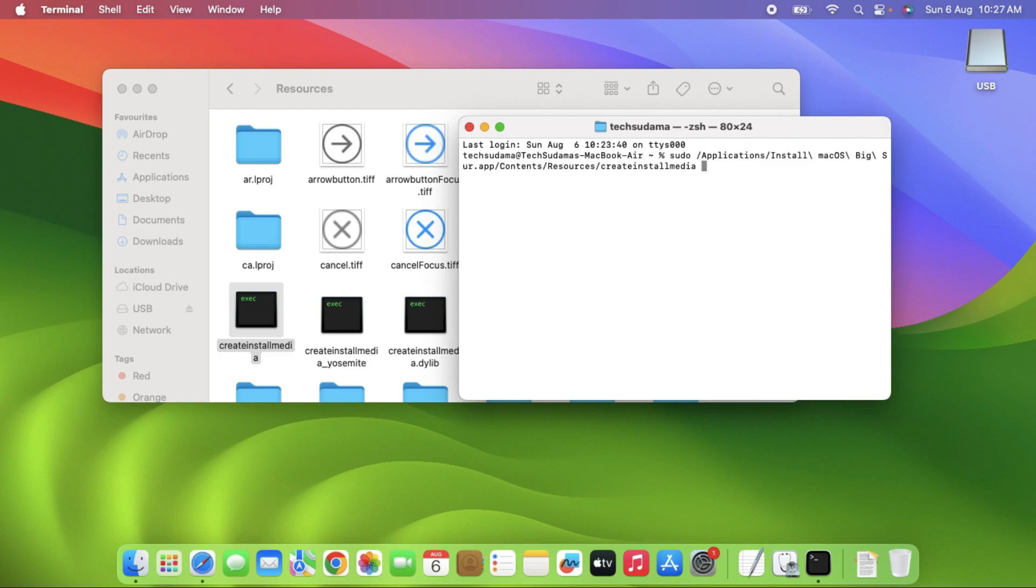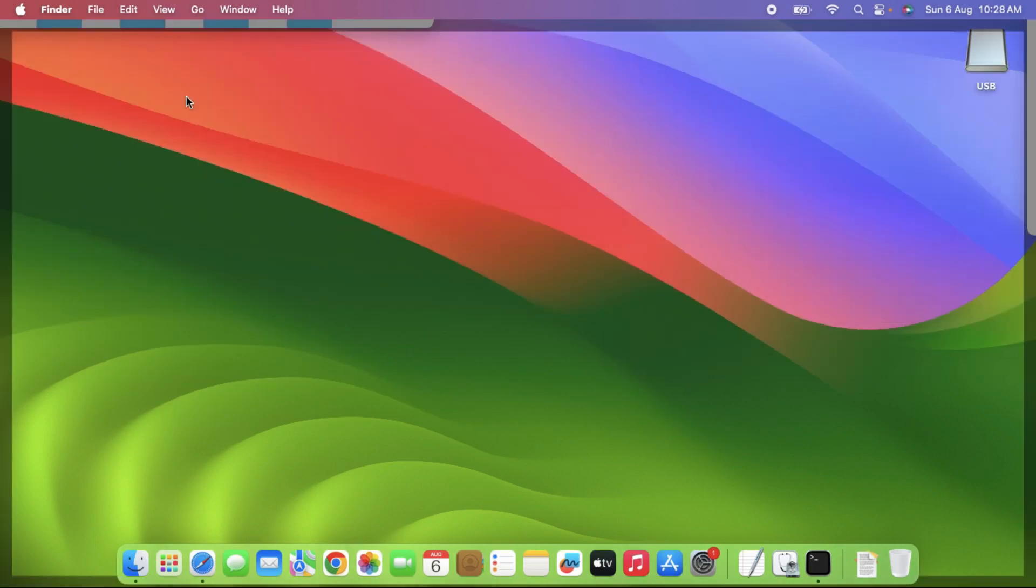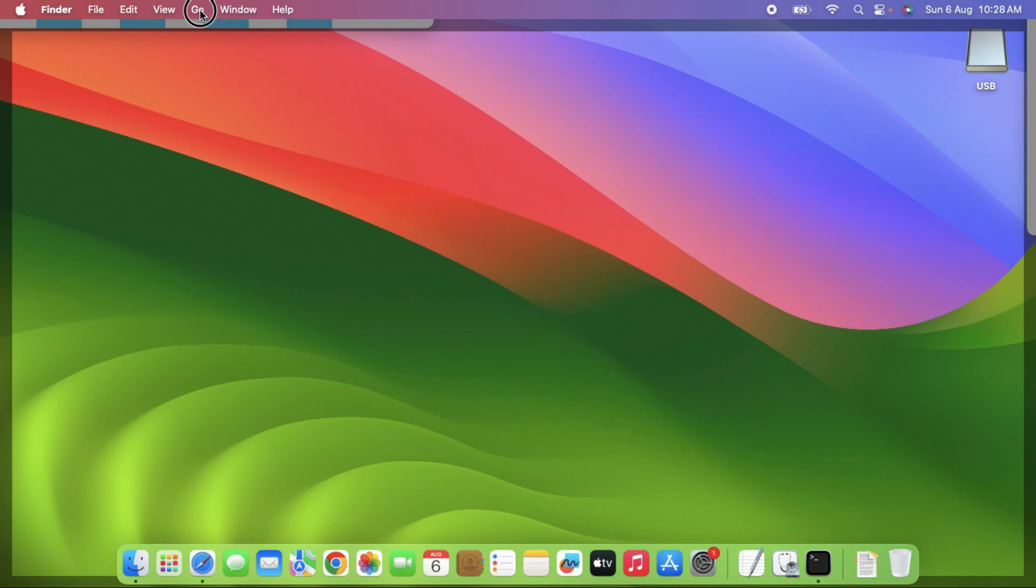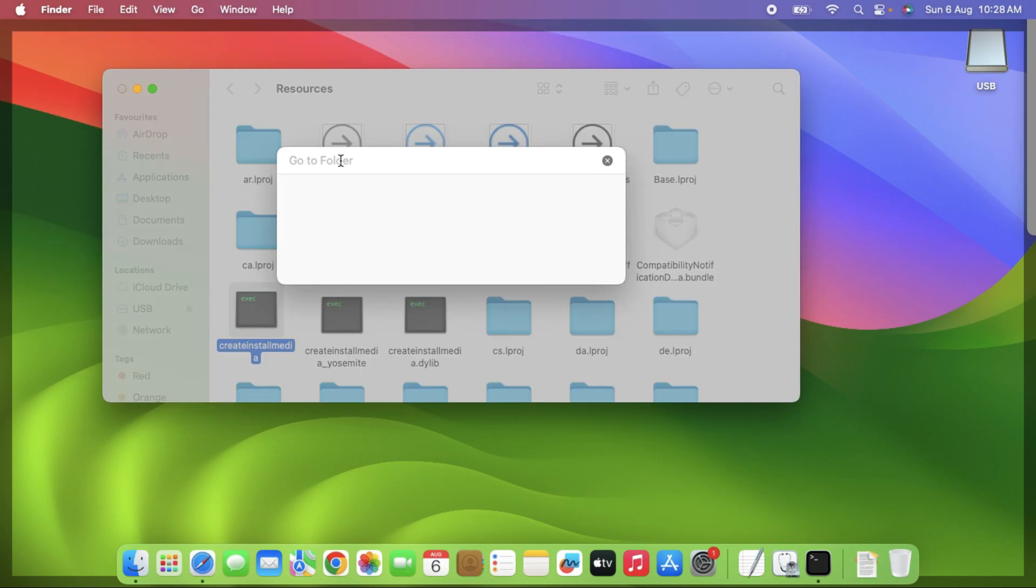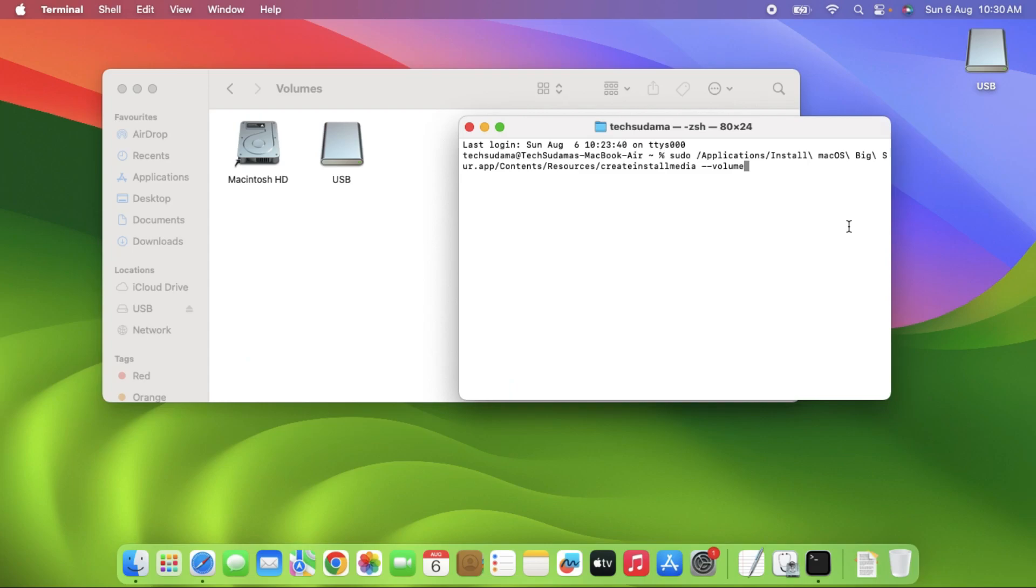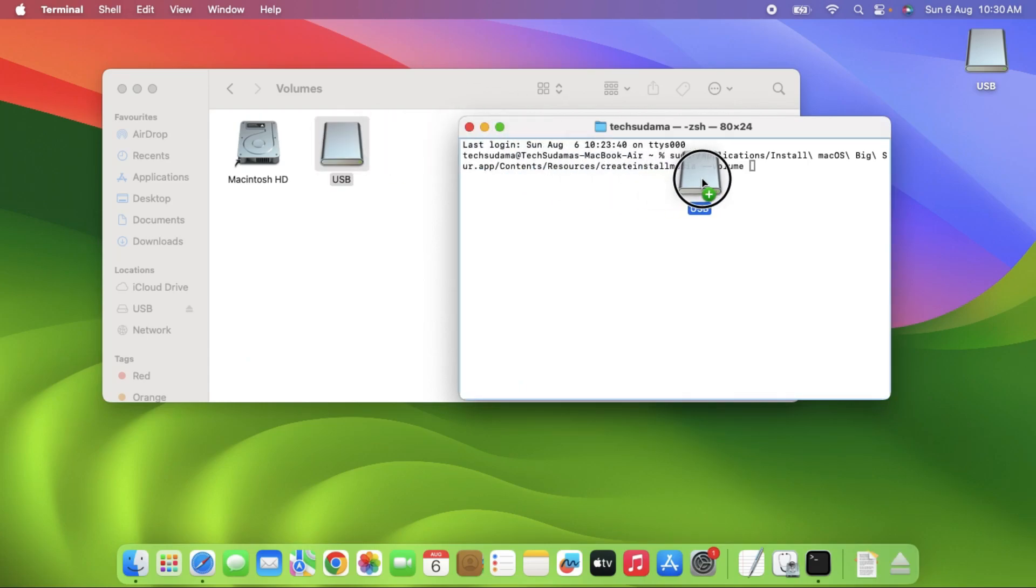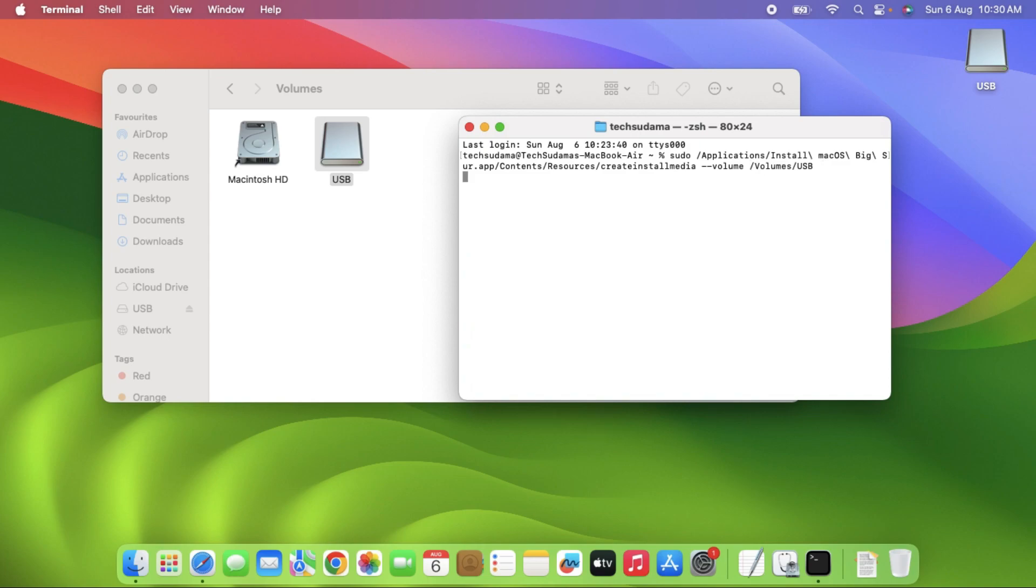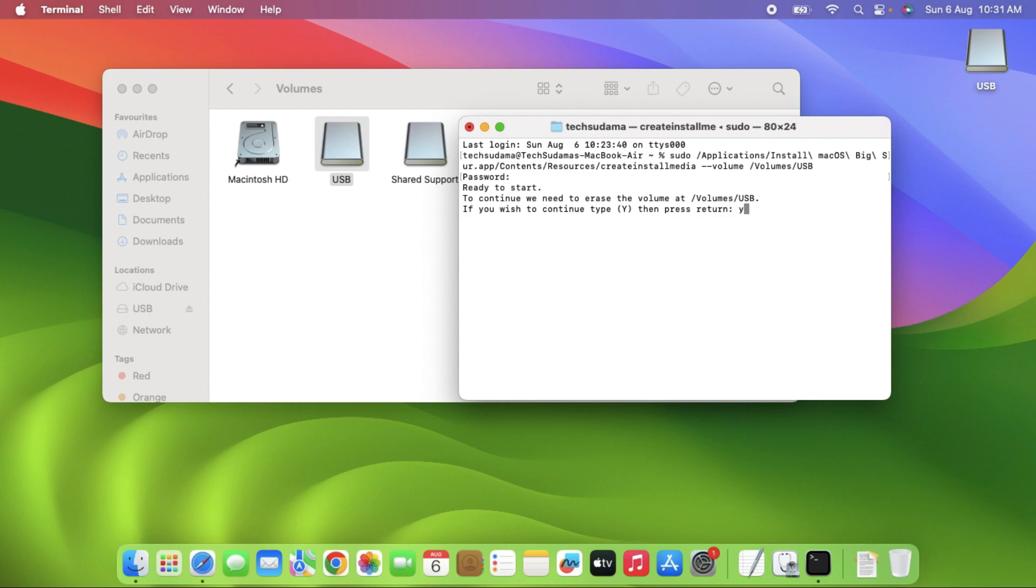Type space and then double dash volume. Click outside the desktop, select Go and Go to Folder. Type /volumes and click enter. Give a space and select the USB and drag and drop to the terminal app. Click enter. Put the password of your MacBook and click enter. Type Y and click enter.